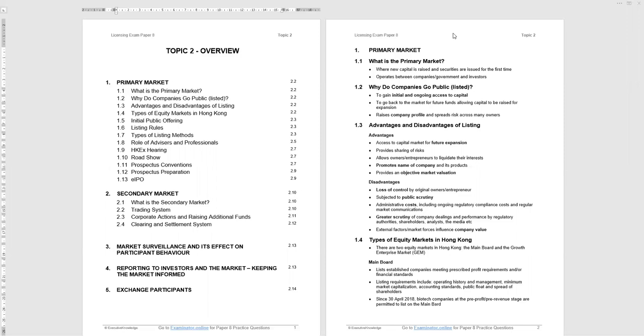Why do companies go public? That's a shorthand for listing the company. To gain access to capital, often for expansion. But also it raises company profile and spreads risk across many owners as opposed to maybe the founders if it was originally a startup company.